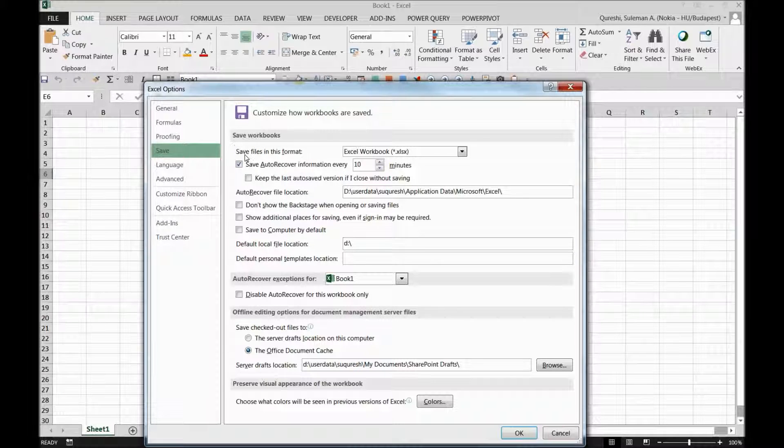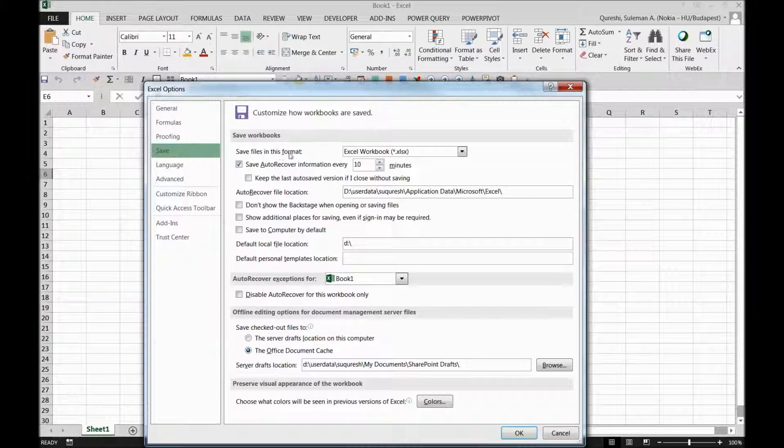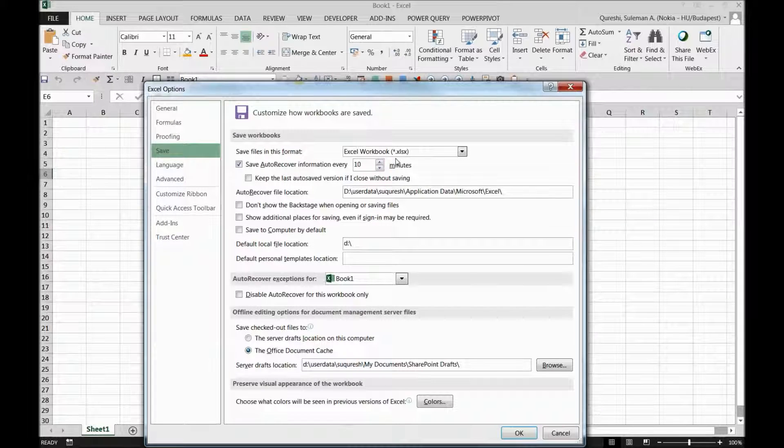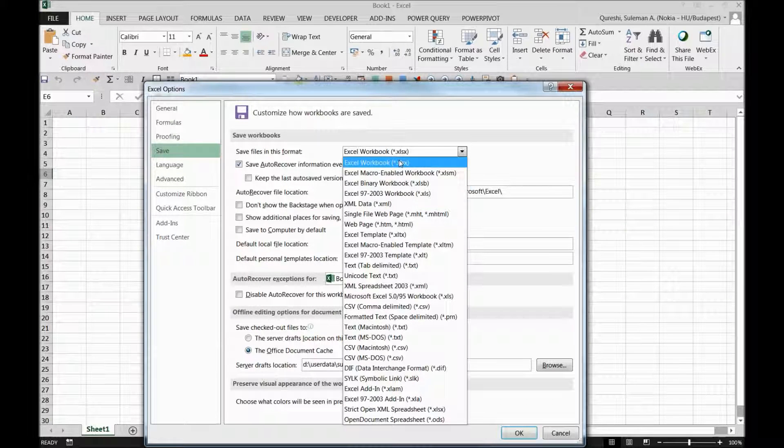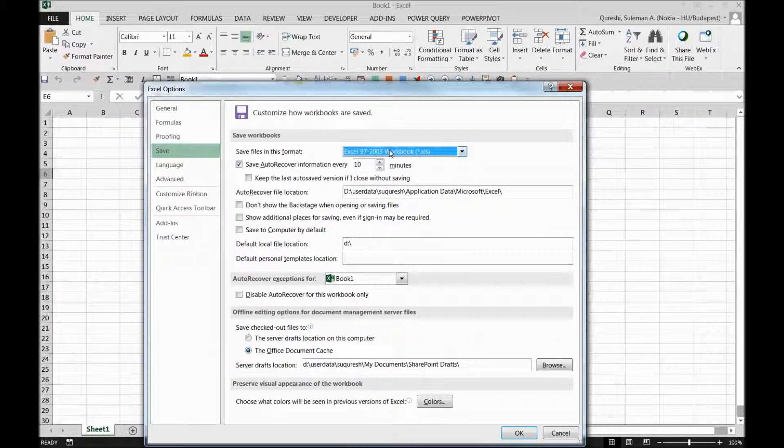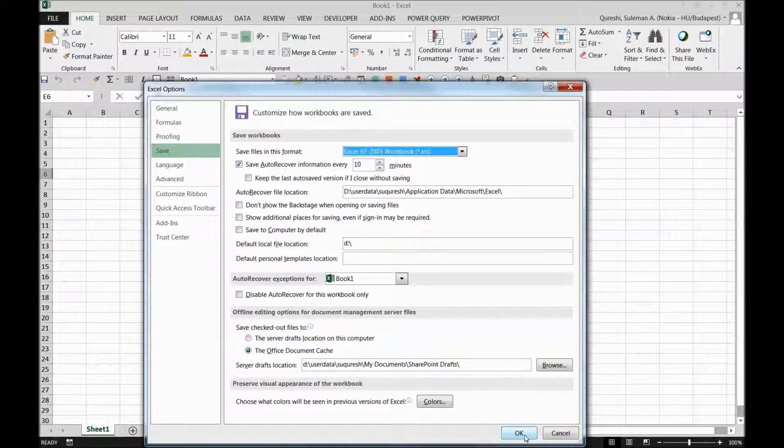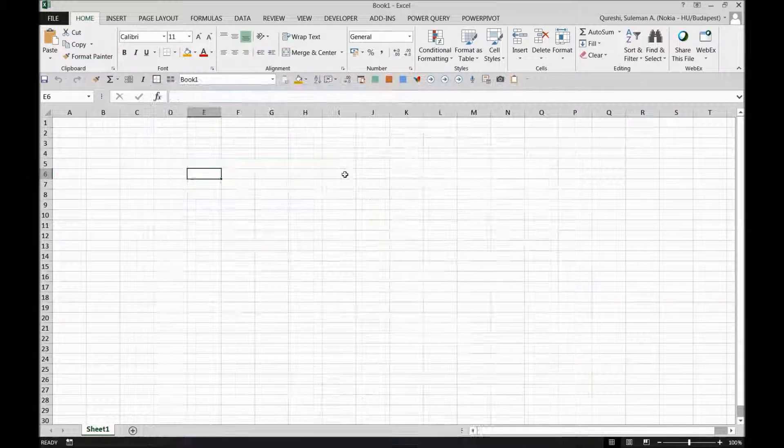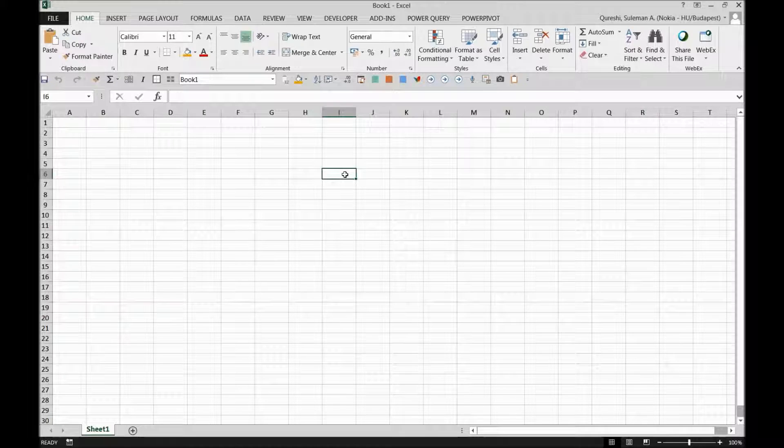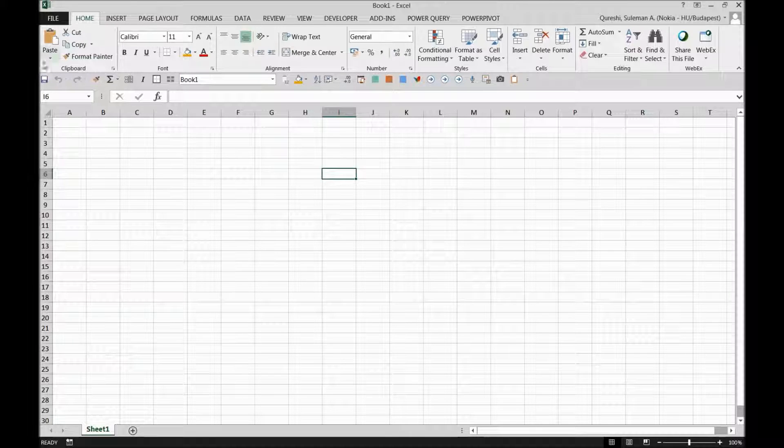Over there I can see that the 'Save files in this format' - this is my default format. You can see I will change it now, and now it's changed. I'll press OK, which means it's safe now.